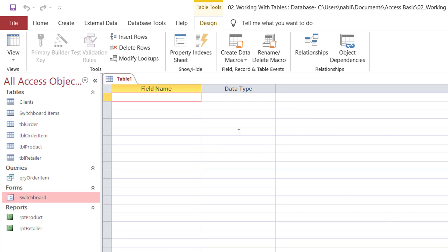In the empty grid, I'll be typing the field name and selecting the data type. Let's assume I'm creating a table to store students' information. The first field will be named LNG StudentID. In a previous tutorial, I talked about the universal convention of naming fields in Access called Hungarian Notation, where you use a descriptive name, omit spaces, capitalize the first letter of each word, and use the abbreviated data type in lowercase as a prefix. For the LNG StudentID, that's a long integer, and I'll be using an auto-number data type.